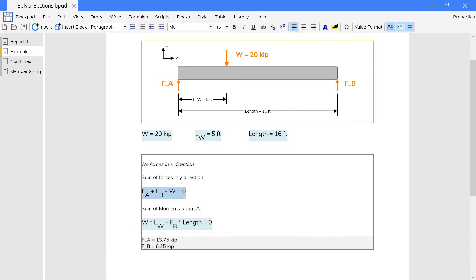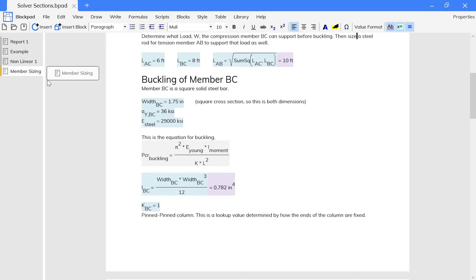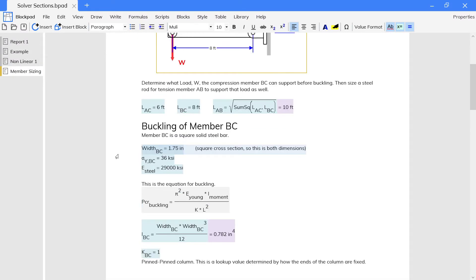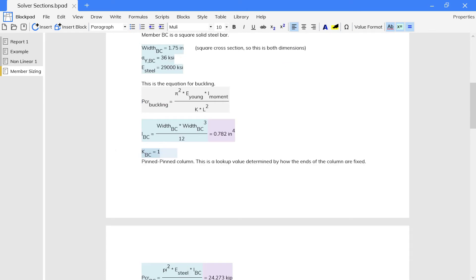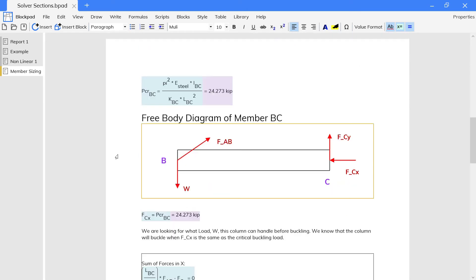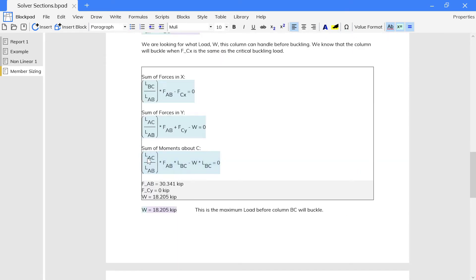This is useful to link systems of equations to your other calculations, but makes it necessary to use new names for solver variables.